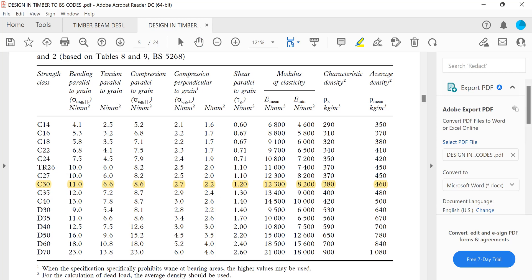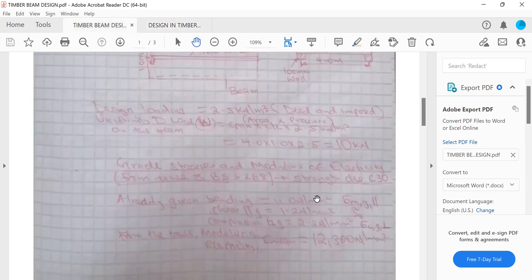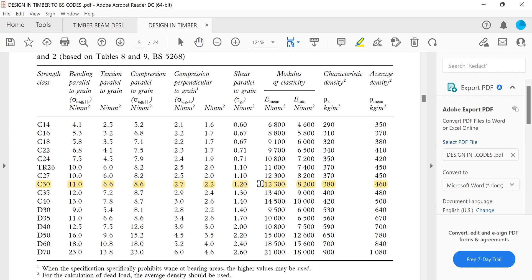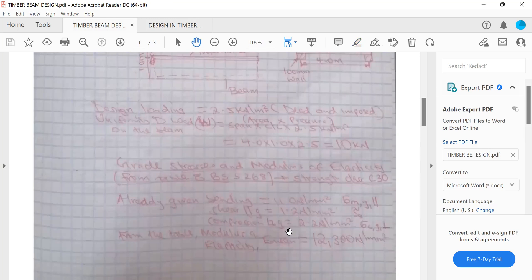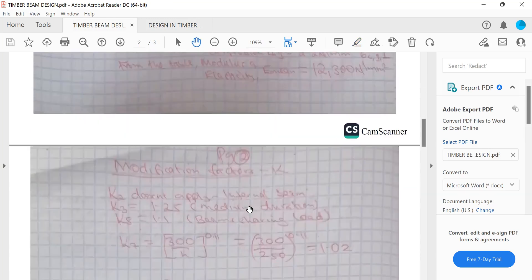Proceeding to modulus of elasticity: because there are several beams sharing the load, we use E_mean (E average). From the C30 row in the table, E_mean is 12,300 N/mm².